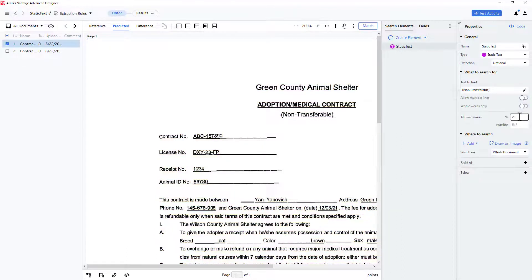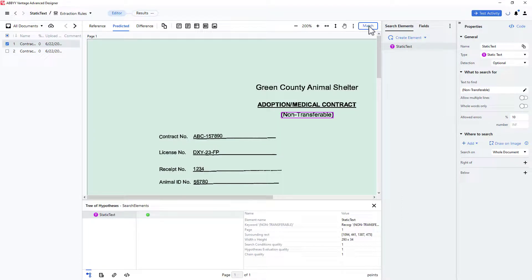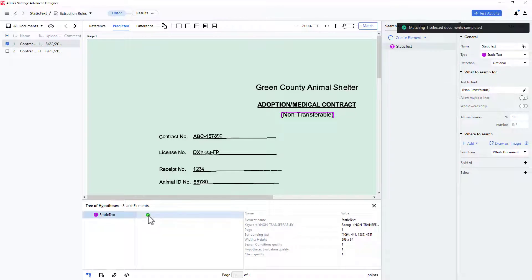We could change the percentage of allowed errors to account for varying quality of documents. I'll press match to see the results in a hypothesis tree. I click the green dot and see where the string was located.